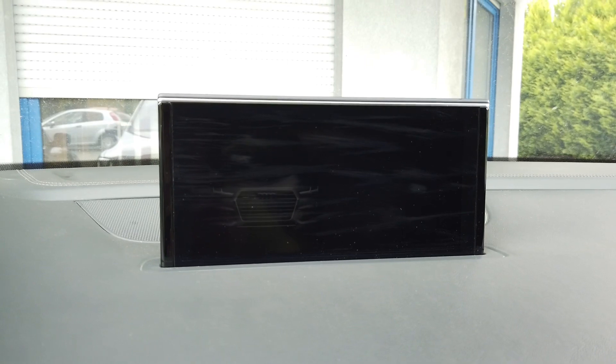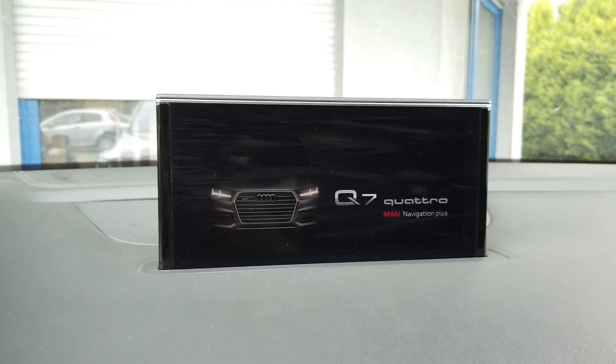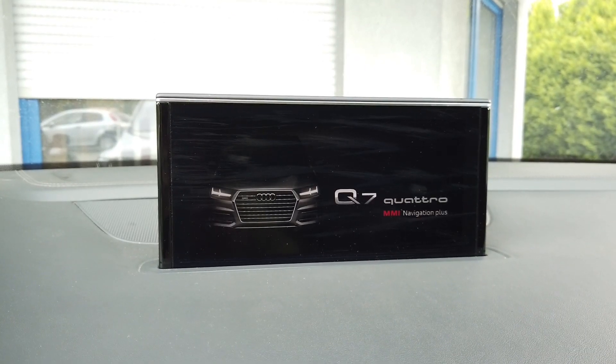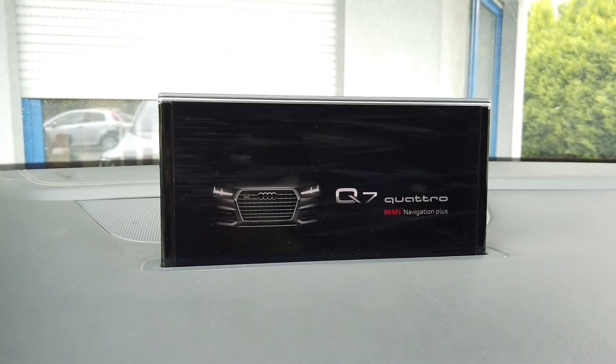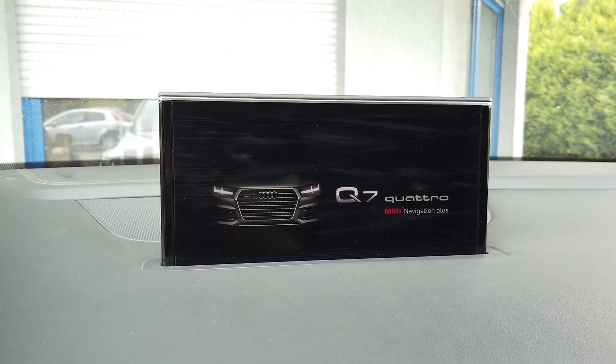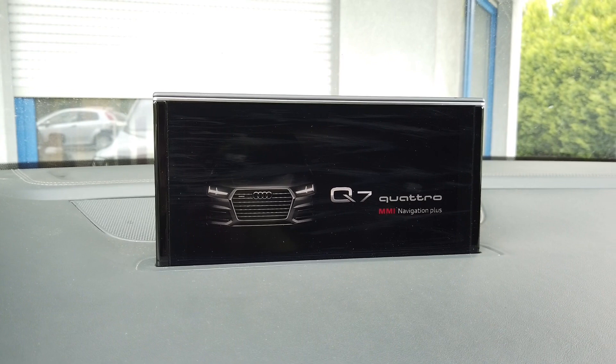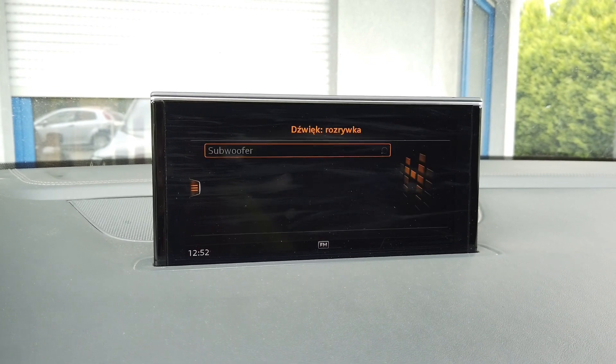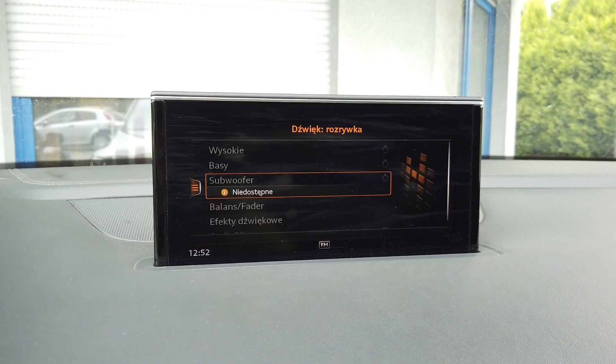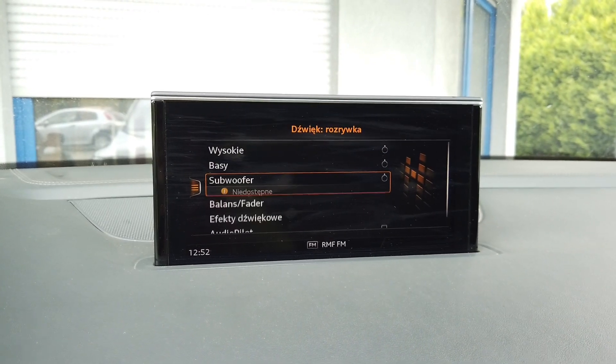After a few seconds we should see the Audi logo appear, and after a couple more seconds we should hear the radio as the system restarts and reboots.